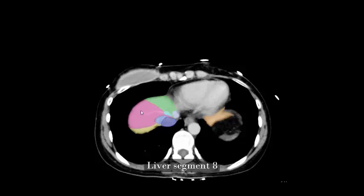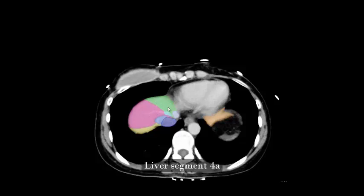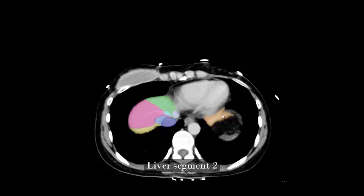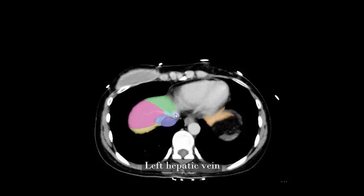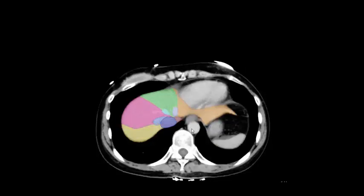Liver segment 8, liver segment 4a, liver segment 2, inferior vena cava, right hepatic vein, middle hepatic vein, left hepatic vein, liver segment 7.